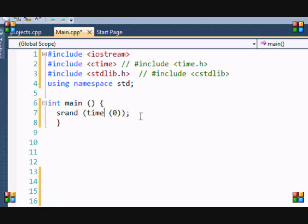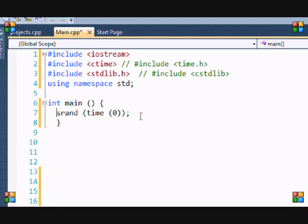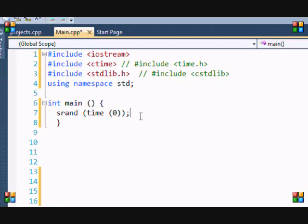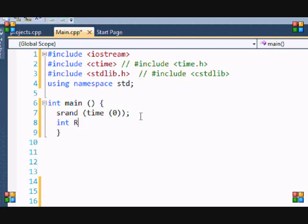Without the srand function, the computer has a set way of generating random numbers, just like one three five seven nine, then go back to one three five seven nine. It's not as simple as that - I've just made it sound simple - but it wouldn't really be random without the srand function. So once I create that, I put rand and I'm gonna equal it to rand.